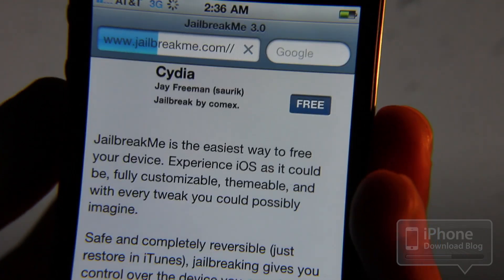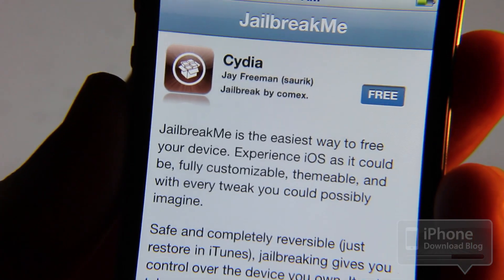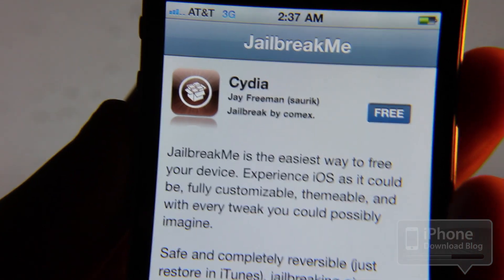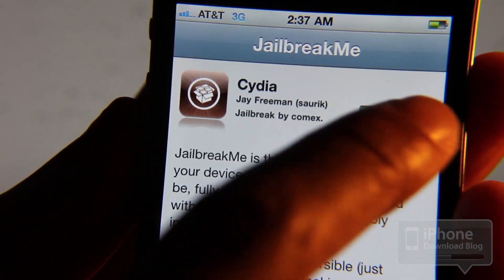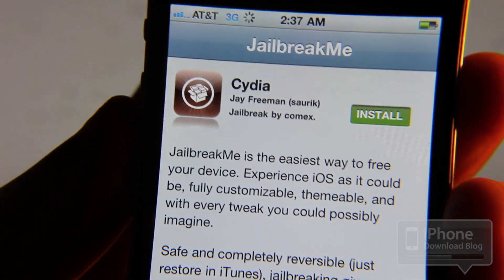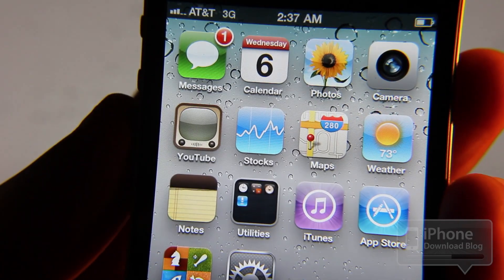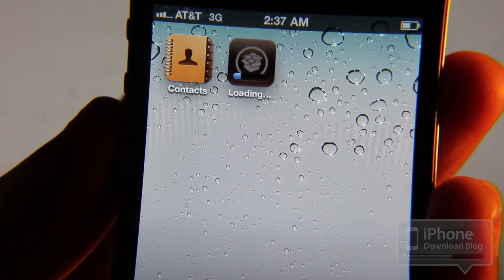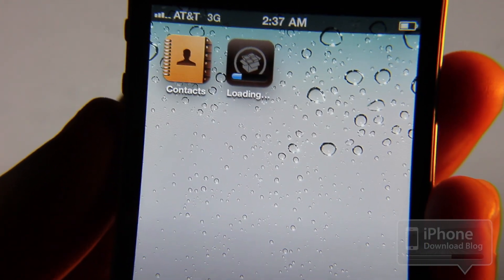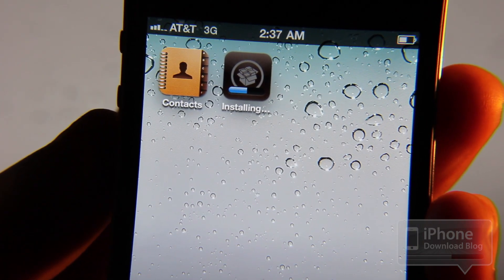It's probably going to load a little slow because everybody wants a piece of the action. So now all we need to do is tap the free button just like the App Store. Tap install. And there it goes folks. There's Cydia loading up on my iPhone 4.